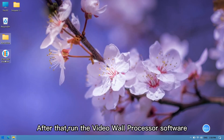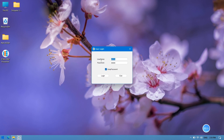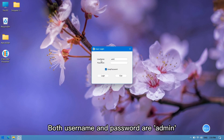After that, run the video wall processor software. Both the username and password are admin.